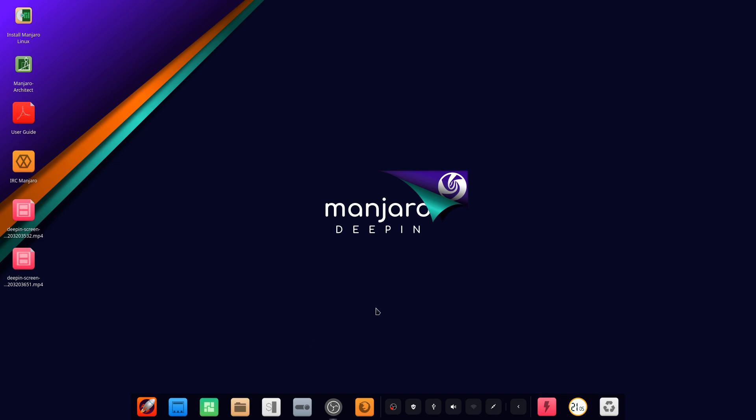So the most unique feature of Deepin is that you can change the desktop mode. Right now it's set to kind of like the Mac style layout here, but if you just right-click the dock and click on mode...